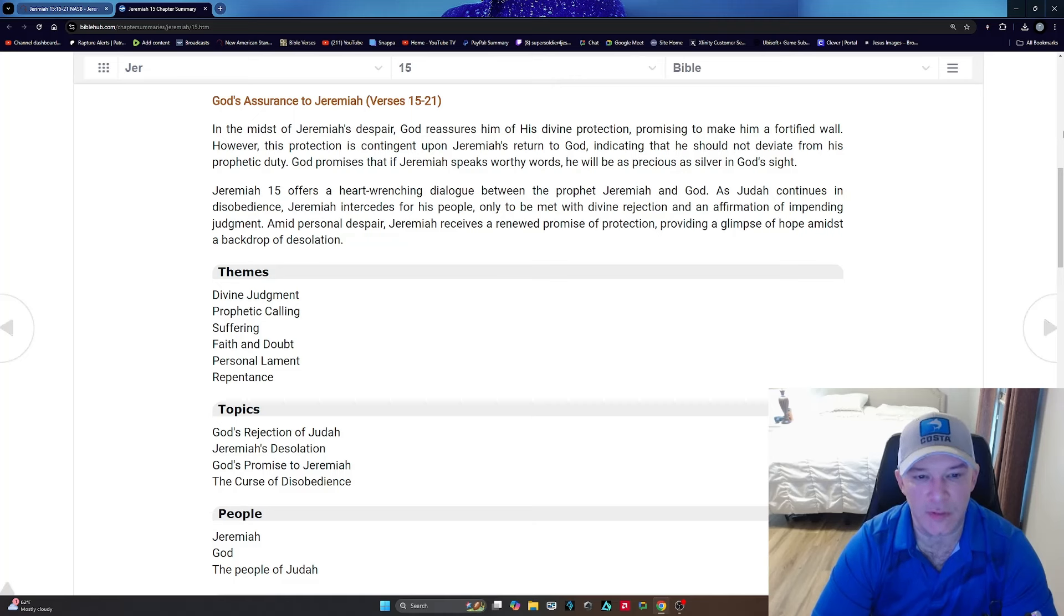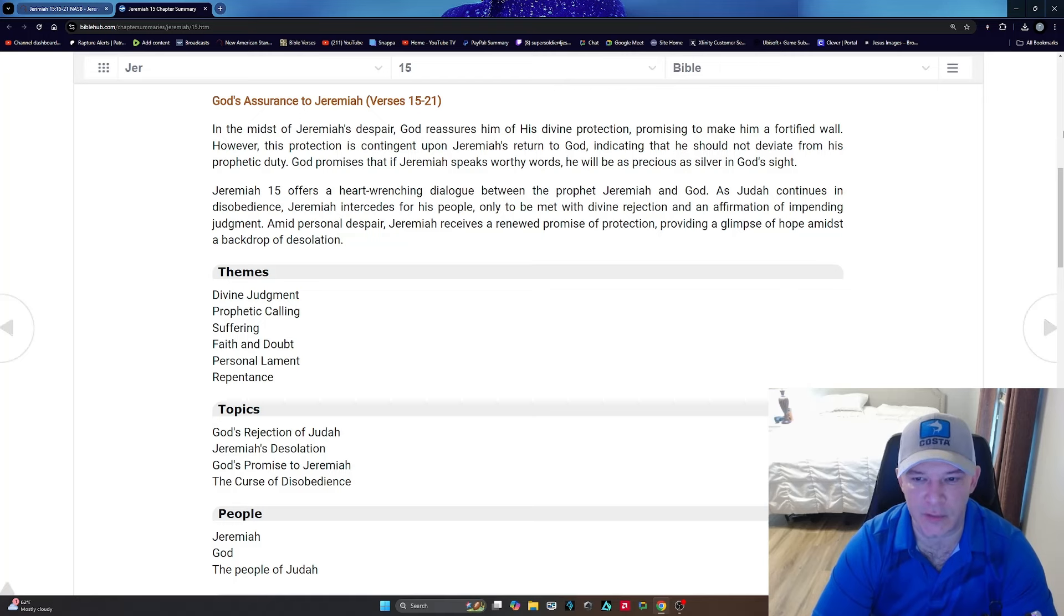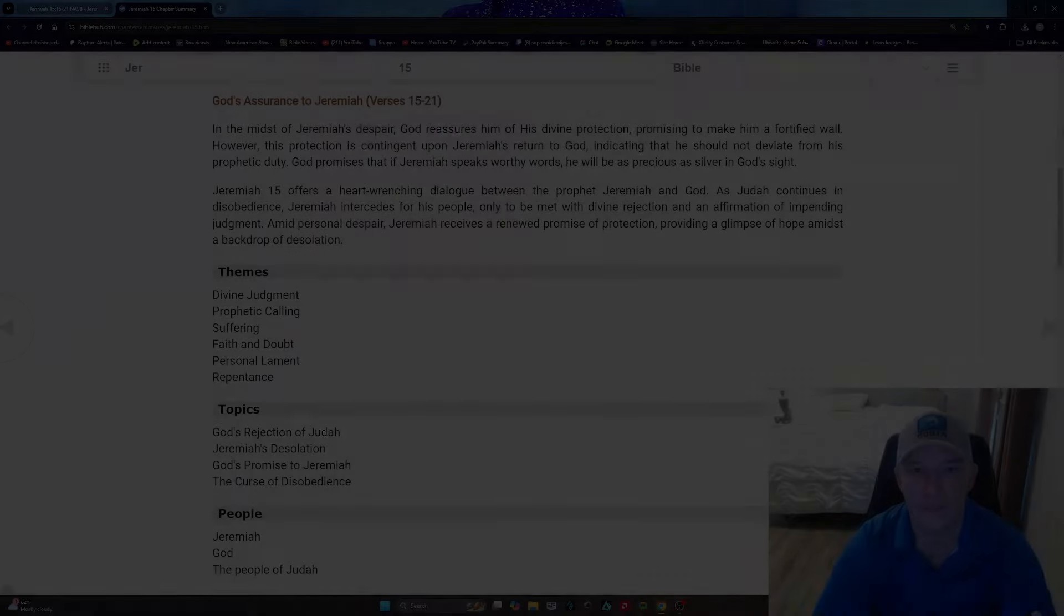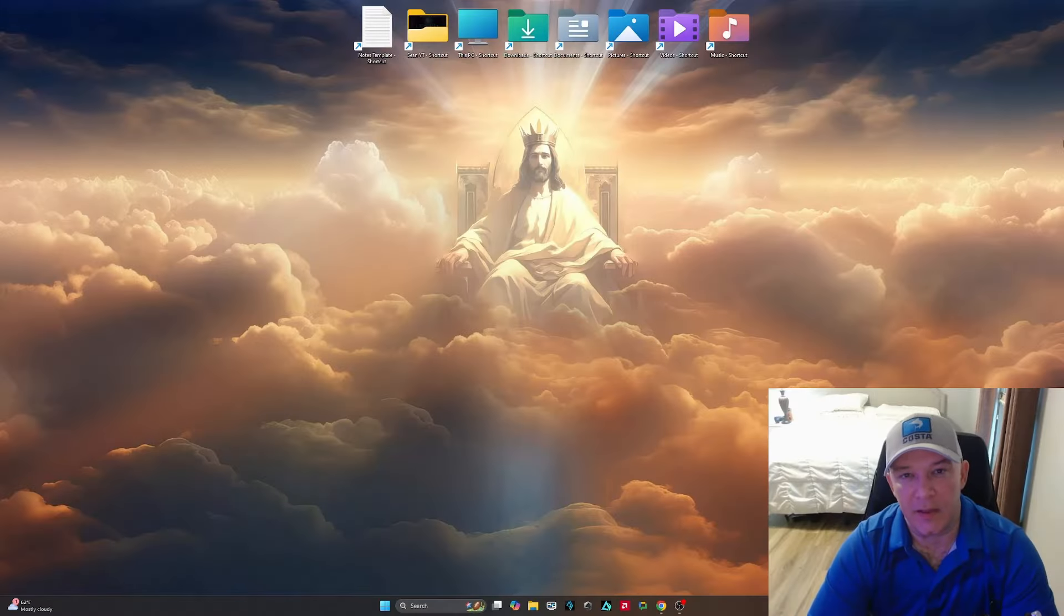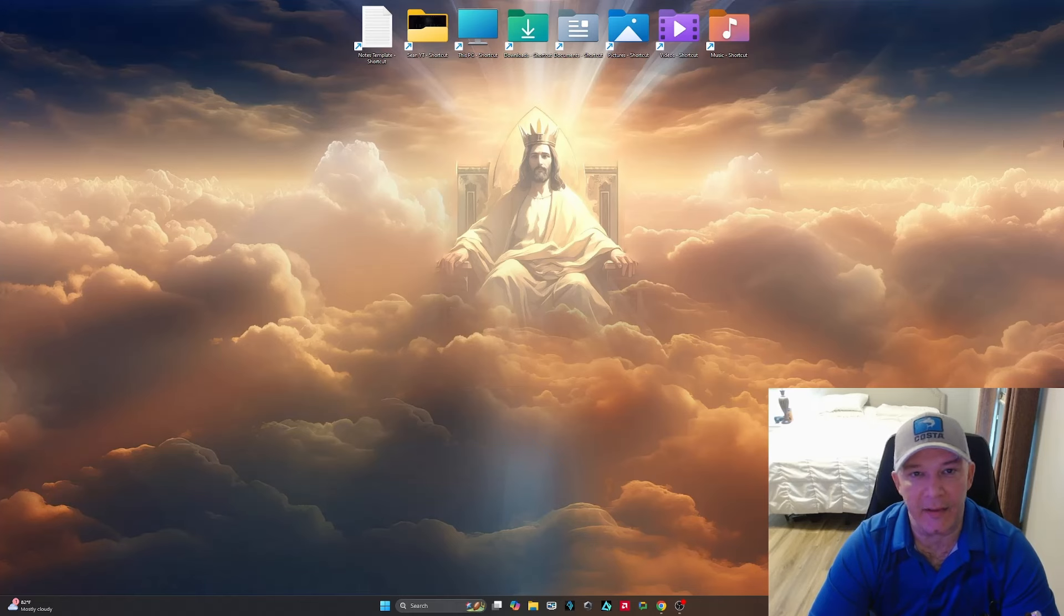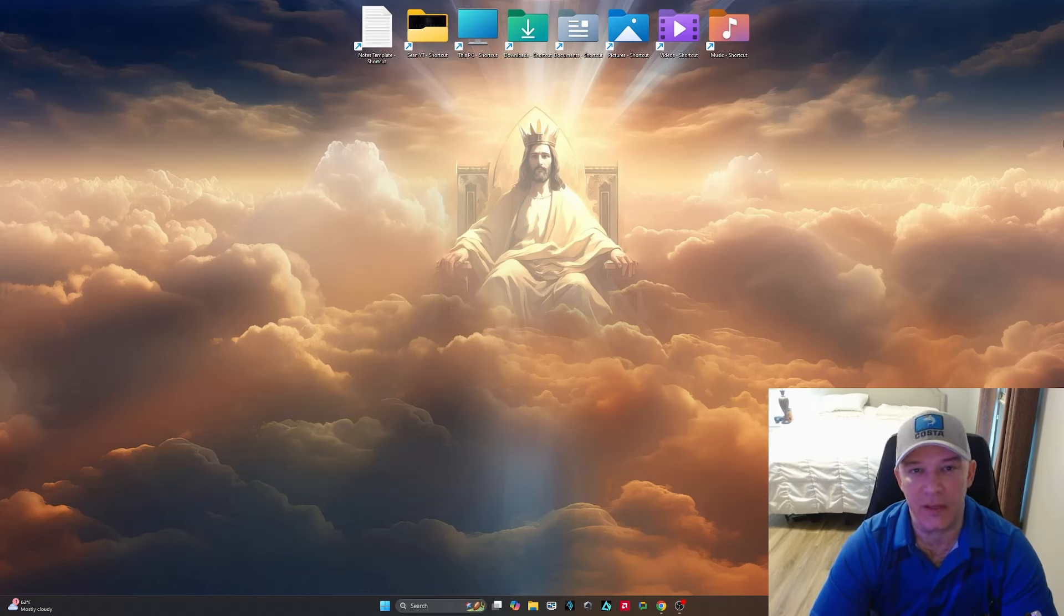only to be met with divine rejection and an affirmation of impending judgment. Amid personal despair, Jeremiah receives a renewed promise of protection, providing a glimpse of hope amidst a backdrop of desolation. Let me tell you something, guys. The Lord is on the way.